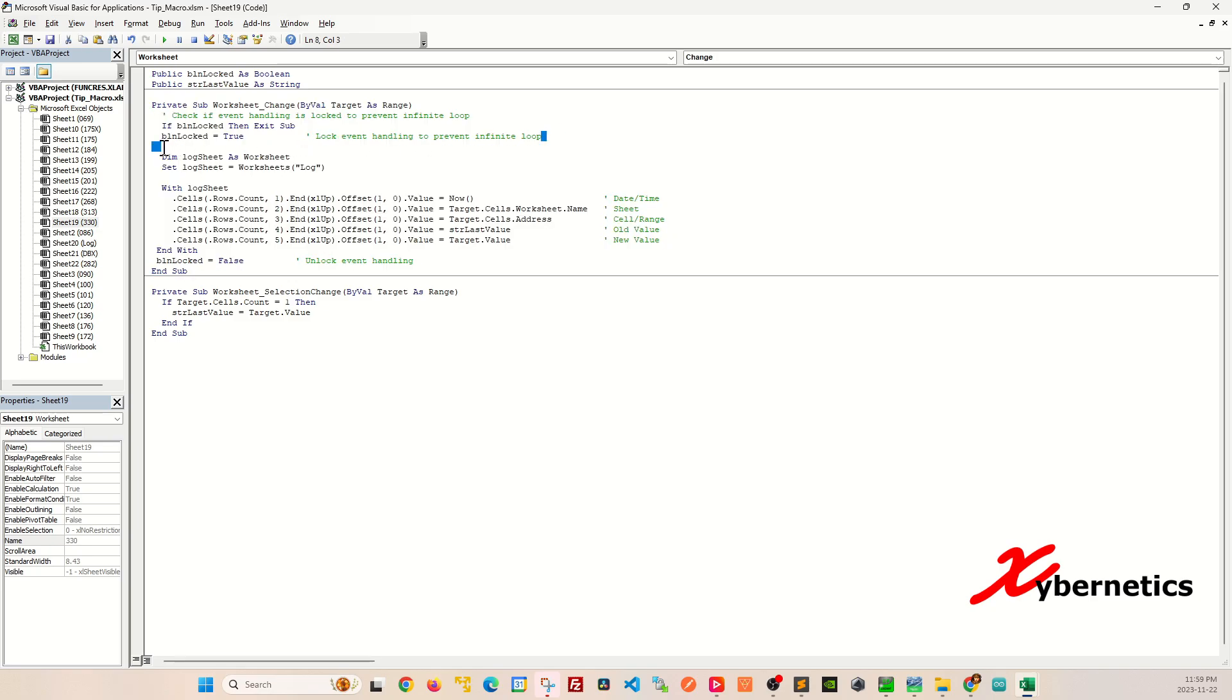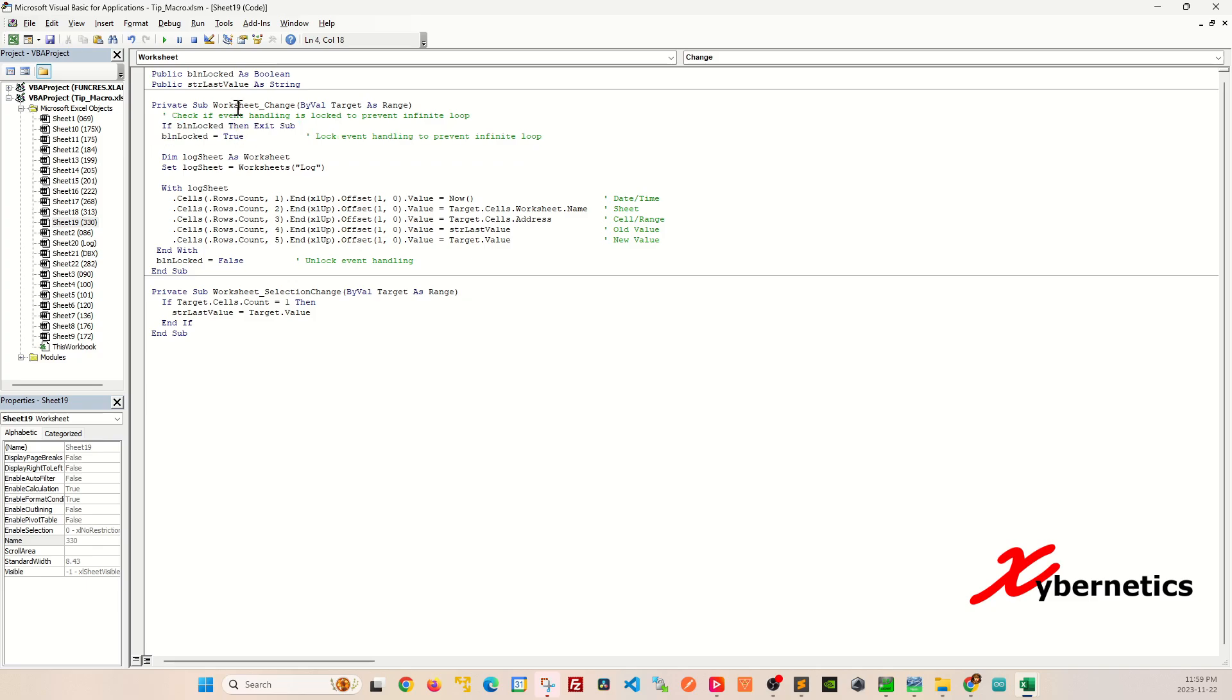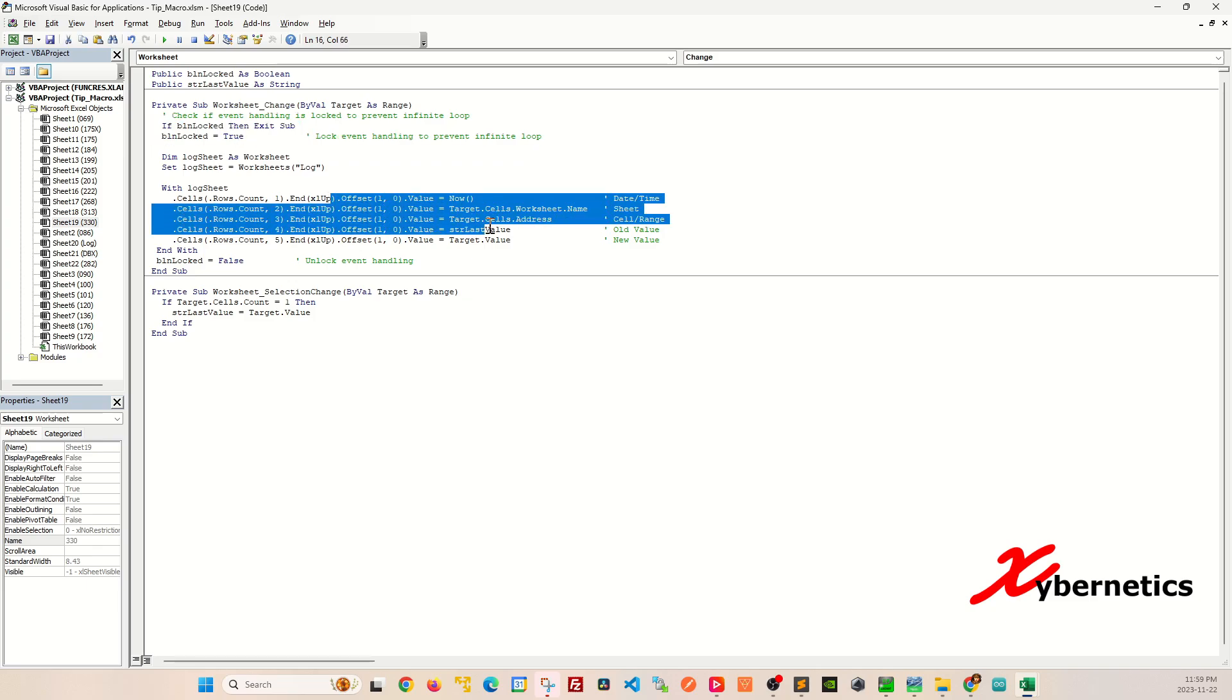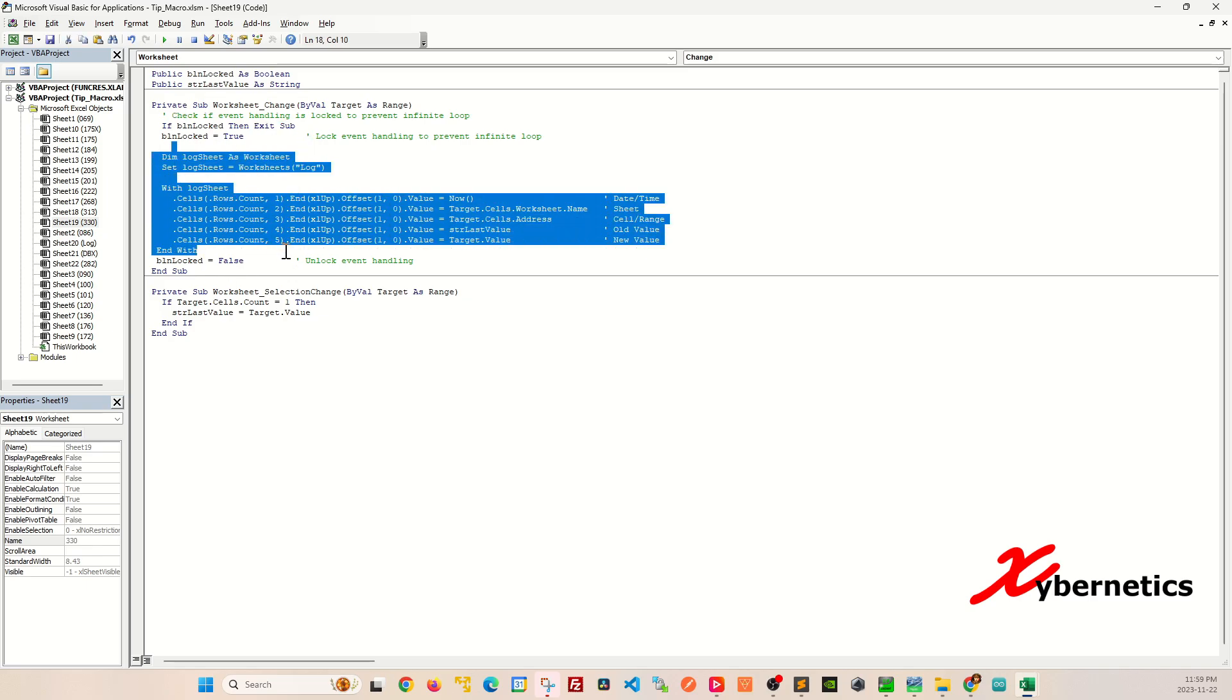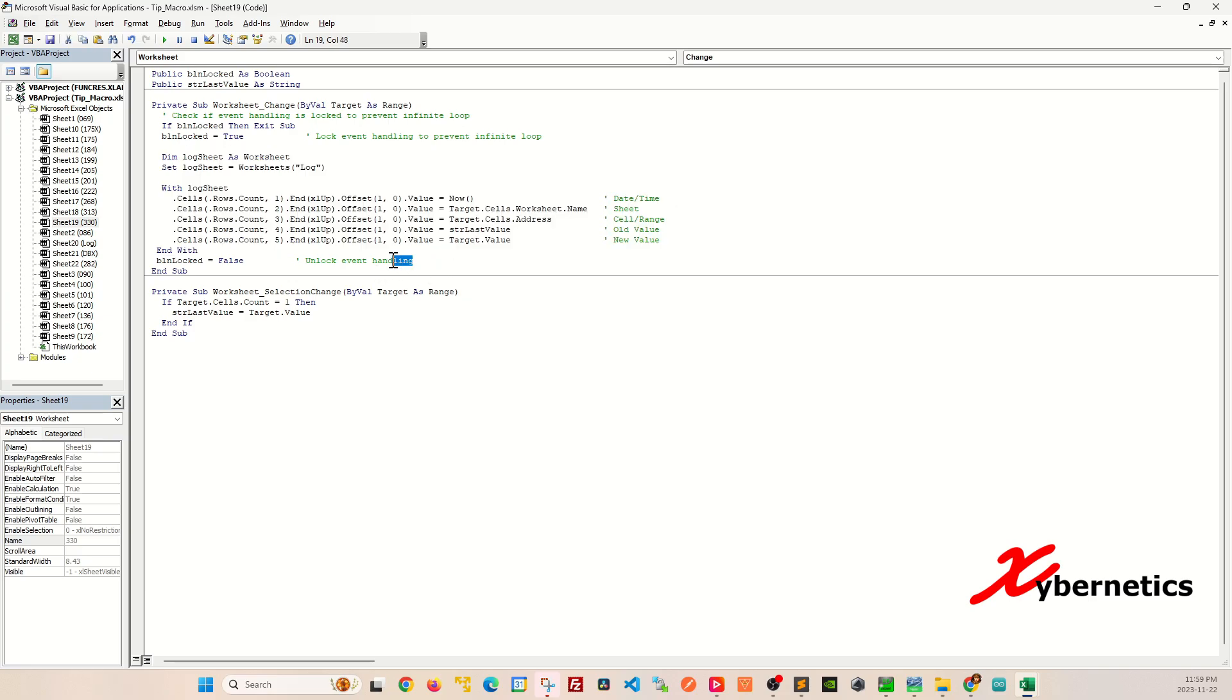The first section of the code prevents infinite recursive calls because like I said this gets executed when you make changes to the cell. There's a couple of cell changes that we're performing here. This section of code prevents it to go any further because you exit subroutine and the only time this will allow you to execute the remaining of the code is when all these are finished and this boolean lock is set to false.